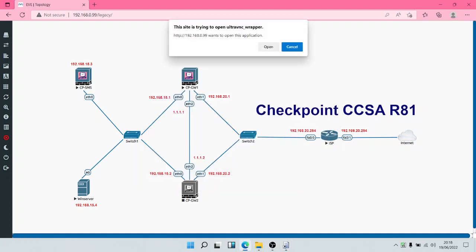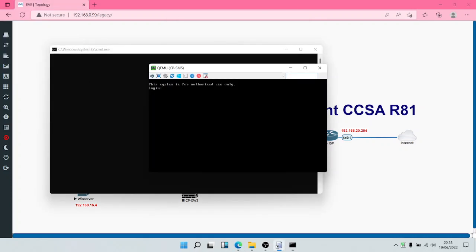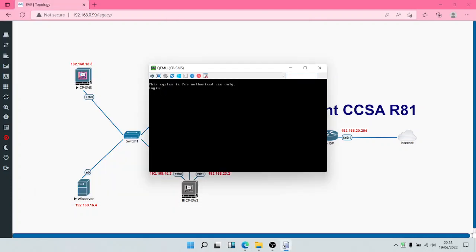The Security Management Server has come up and it is prompting us to access the Web UI.